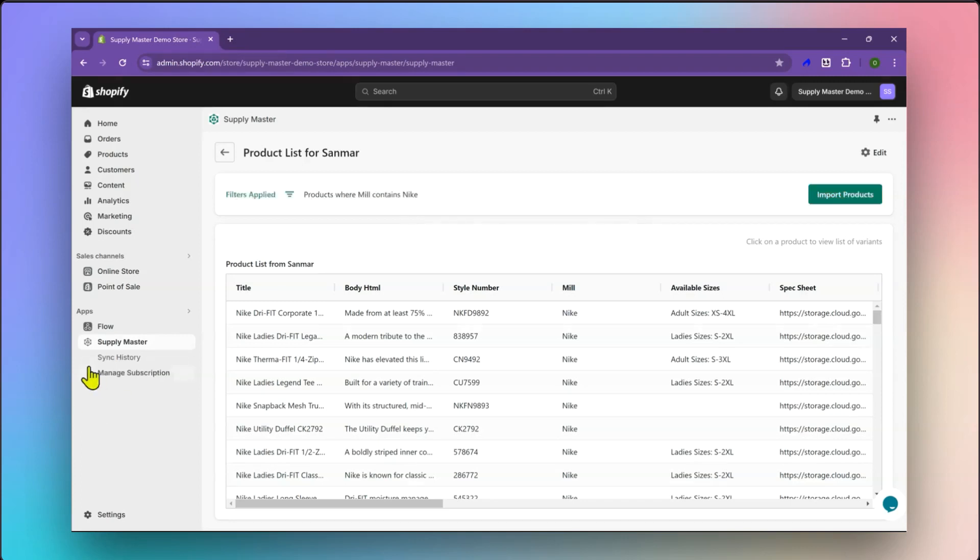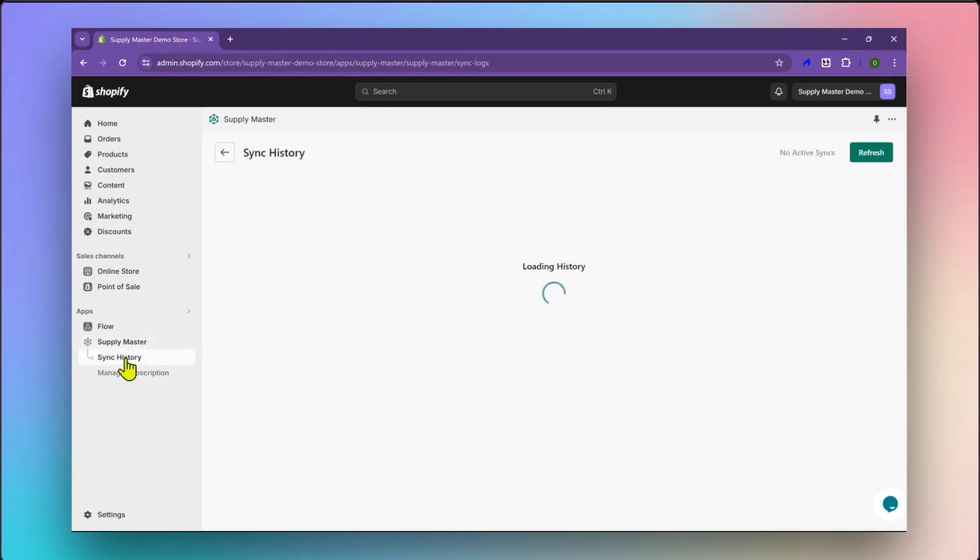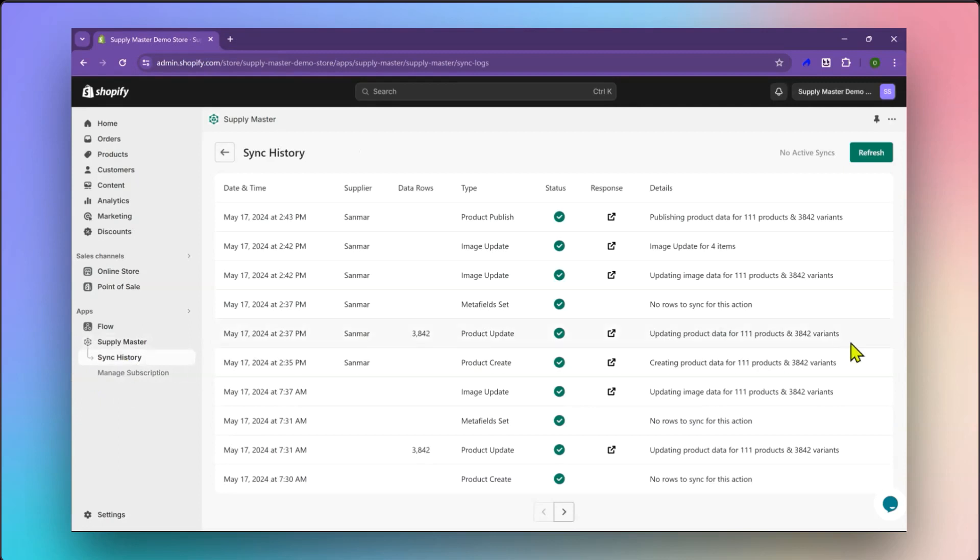On the History page, you can look at the status of all previous imports and their current status.